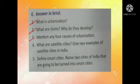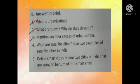Third one: mention any four causes of urbanization. First point: better medical facilities, education, and employment opportunities. Second: better opportunities for trade and commercial transactions. Third: better access to facilities like water, electricity, etc. Fourth: the increasing use of machines for agricultural processes.